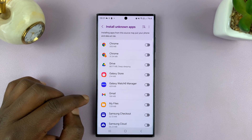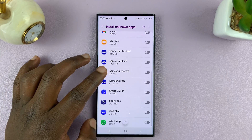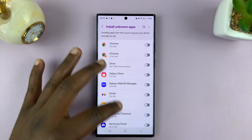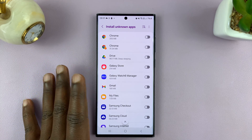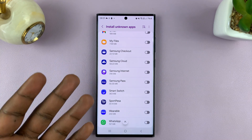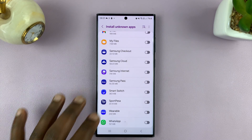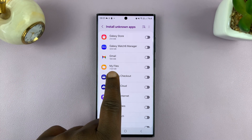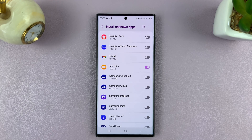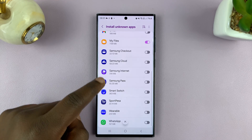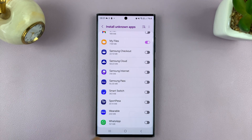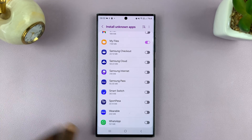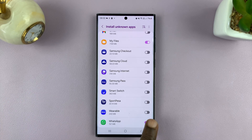Tap on that. You can enable installation of unknown apps from the source that you intend to install from. So if the APK file or unknown app is in your Files folder, you can enable installation from Files. Enabling this does not allow you to, for instance, install an unknown app from WhatsApp. If you want to install it directly from WhatsApp, then you have to enable it for WhatsApp.